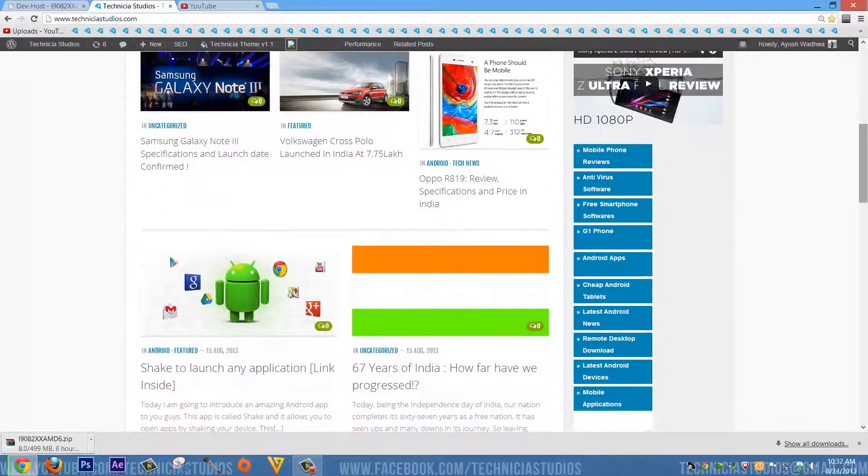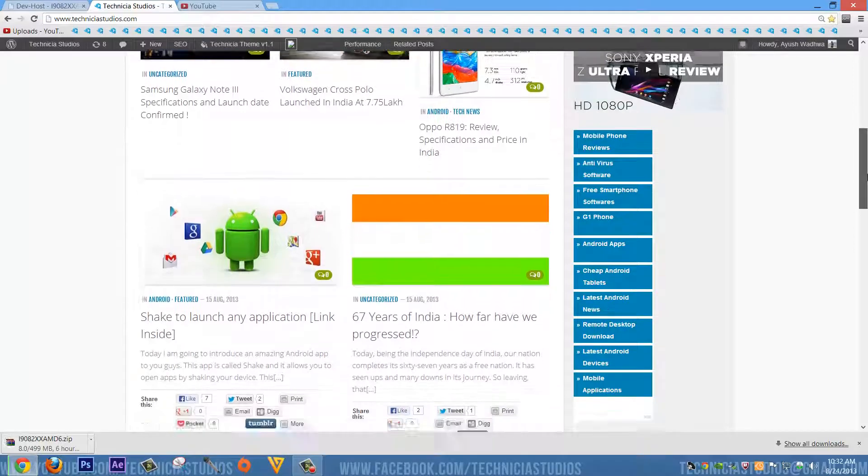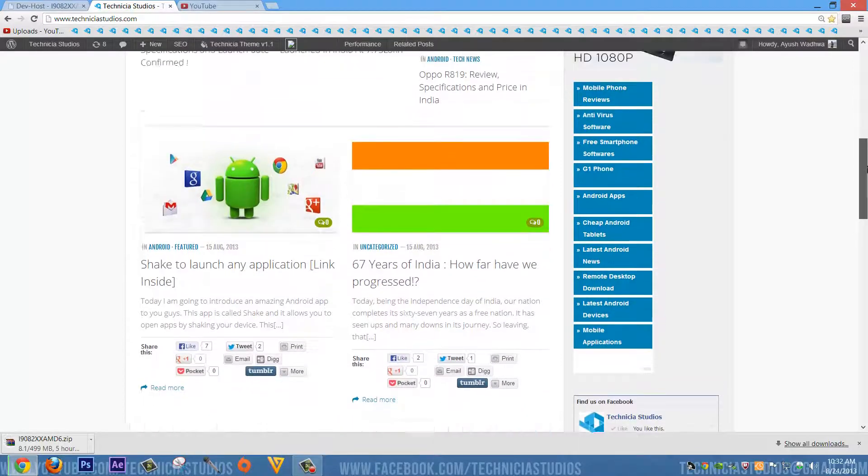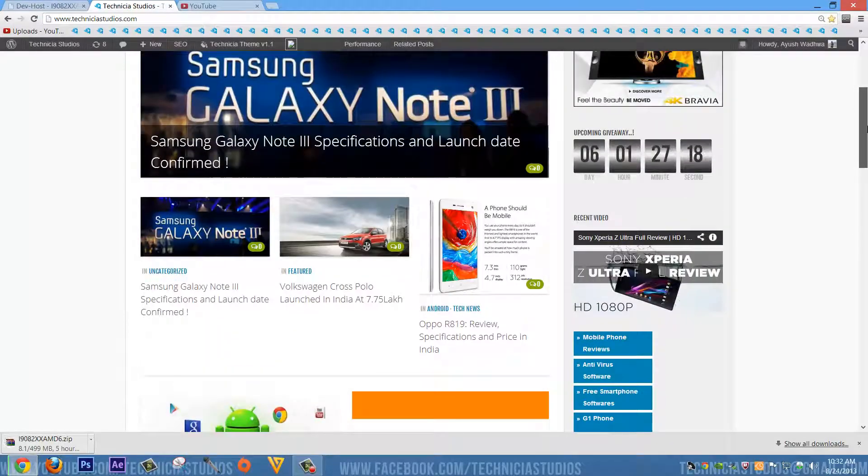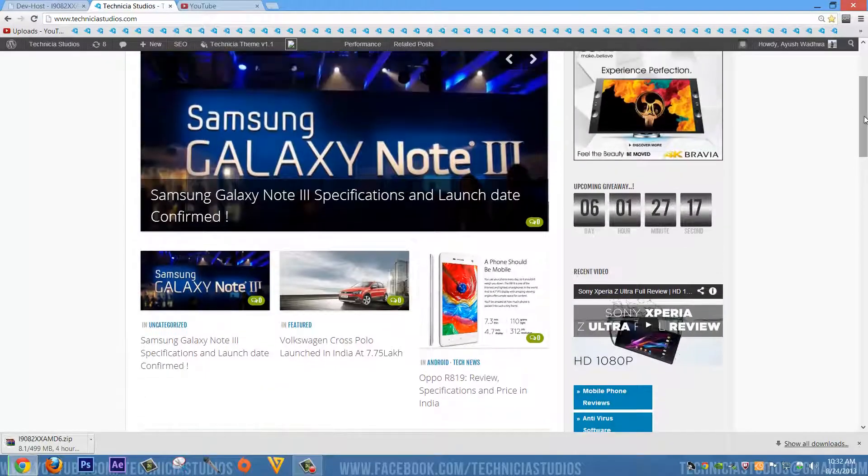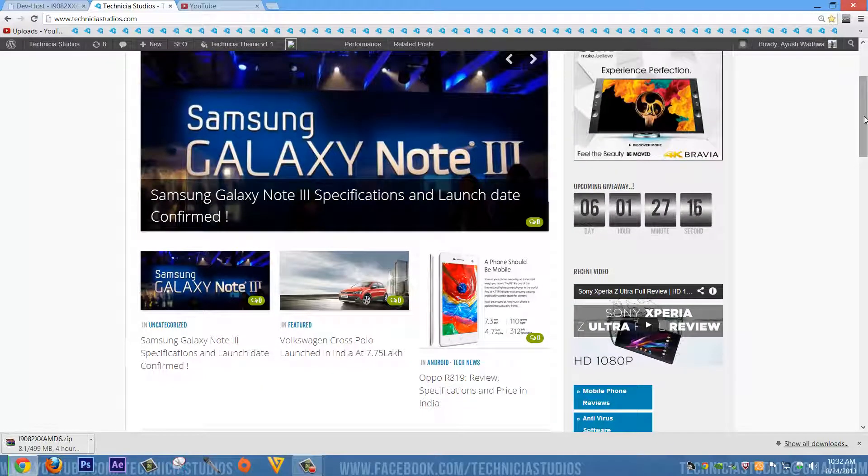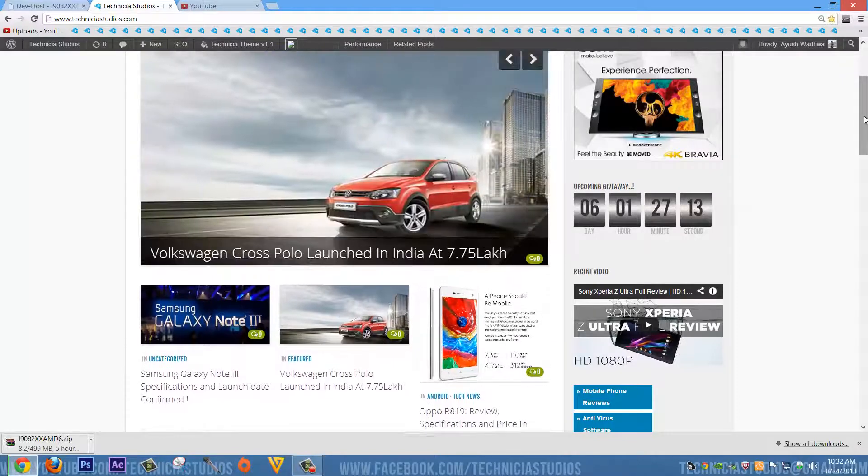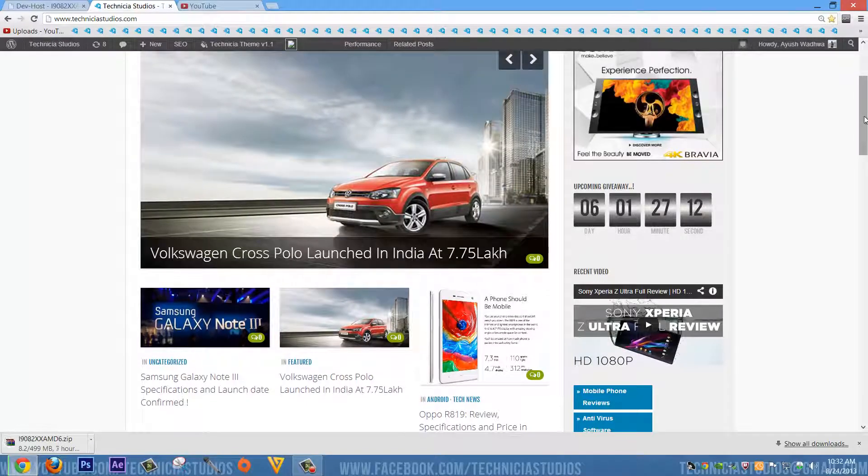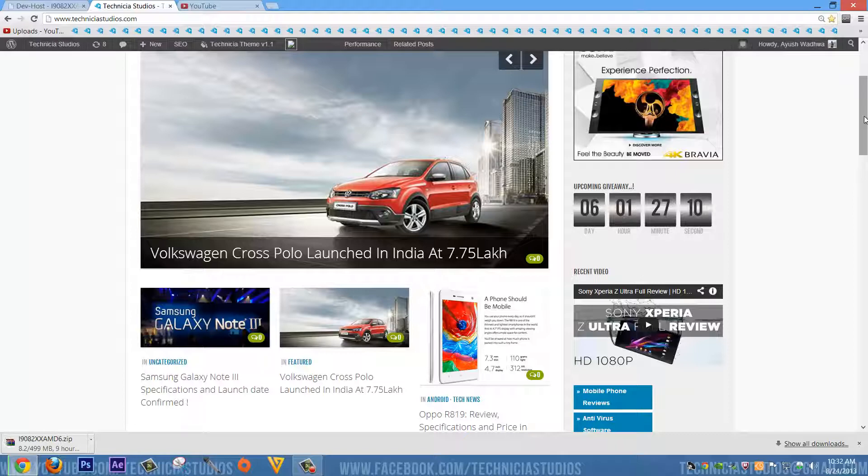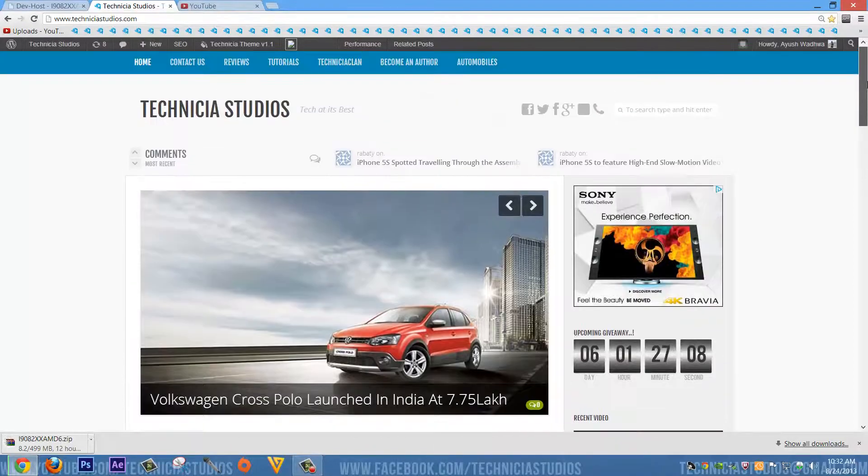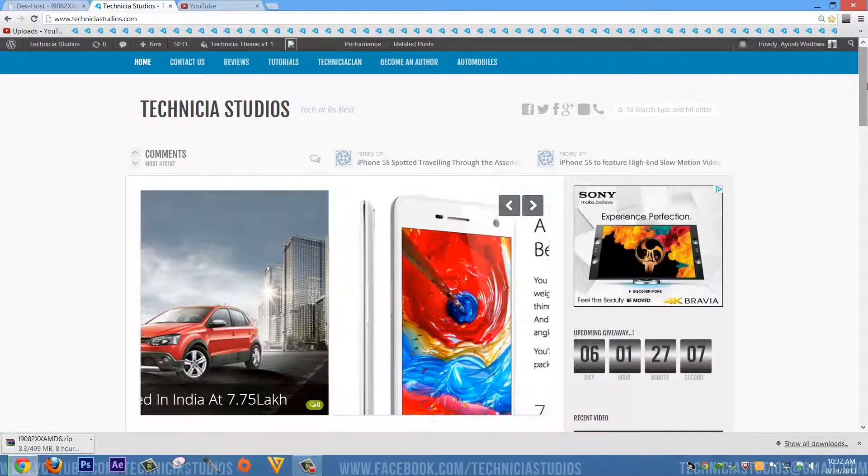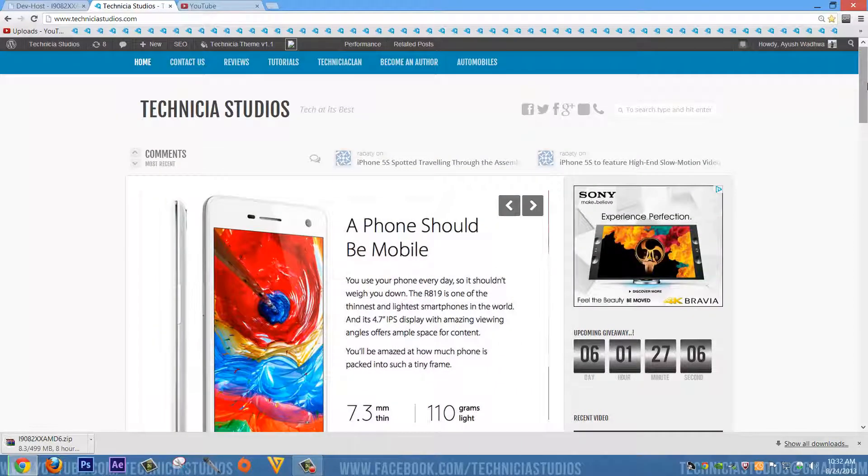compared to the earlier stages. Now I made a video earlier about becoming an author of Technique Studios and unfortunately only two responses were there. But this time I have something special for you.